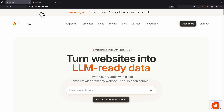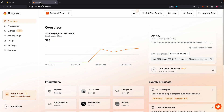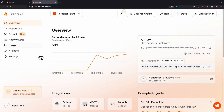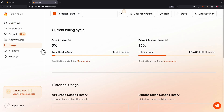Right away, you can navigate to firecrawl.dev, which is where I'm at right now. Here is the landing page for signing up on Firecrawl. I have already signed up, and once you sign up, this is what the dashboard looks like. If you click on usage, you can track the current free plan usage. Right now you can see I've been using a lot of the extract tokens, which used up about 36% of the total free trial credits.